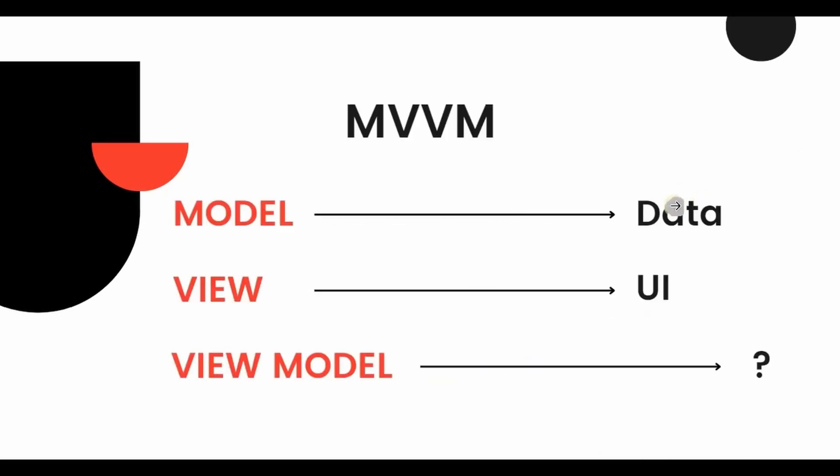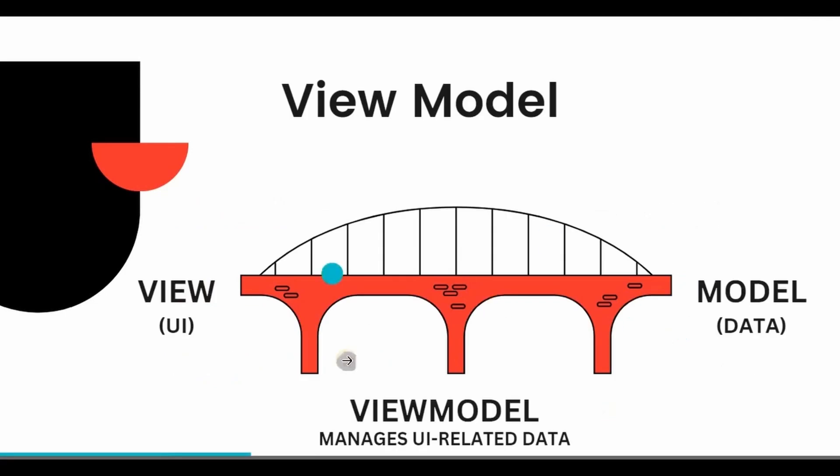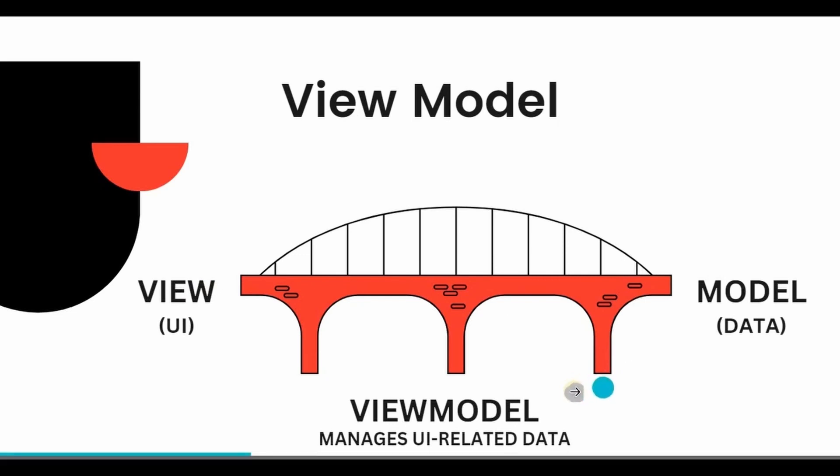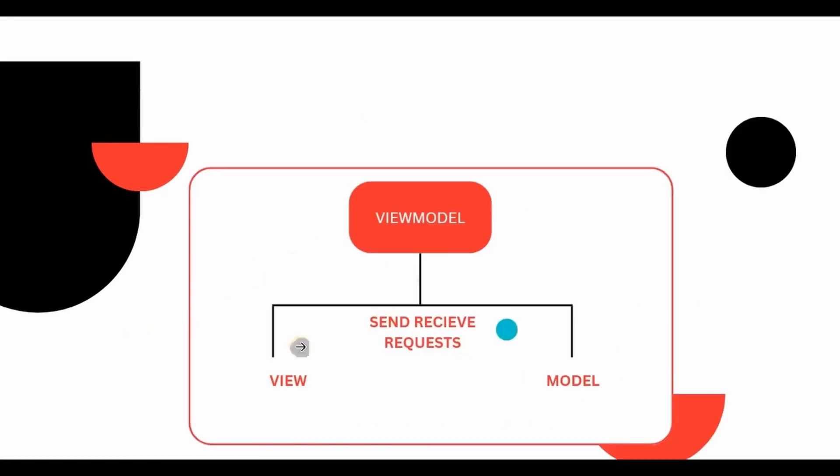Model represents the data, View is basically the UI, and ViewModel acts as a bridge between Model and View. Basically it is responsible for managing UI related data and also for communication that takes place between View and Model. Communication as in to send and receive requests to perform a particular action, action as in to maybe update the data or delete the data.